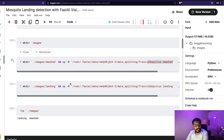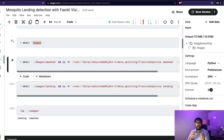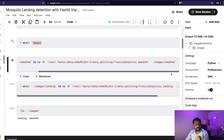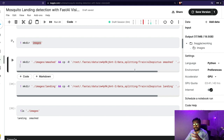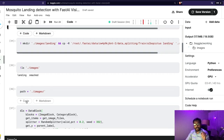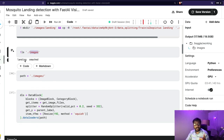First, I'm creating a folder called images — the main root folder. Then within the root folder, I'm creating another folder called smashed and copying the images from the downloaded mosquito species folder. I'm creating a subdirectory for smashed inside my images folder and copying the content from the download. Then I'm doing the same thing for landing. When I do ls of images, you can see I've got landing and smashed — one is mosquito landing images, the other is mosquito smashed images.